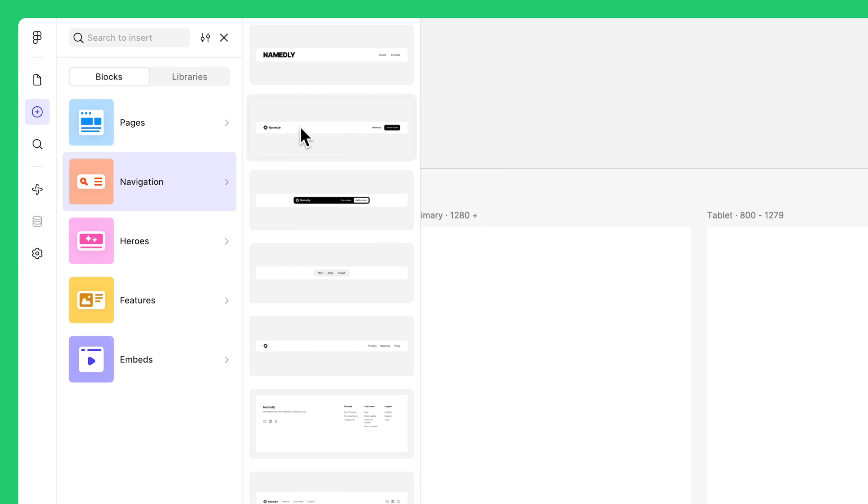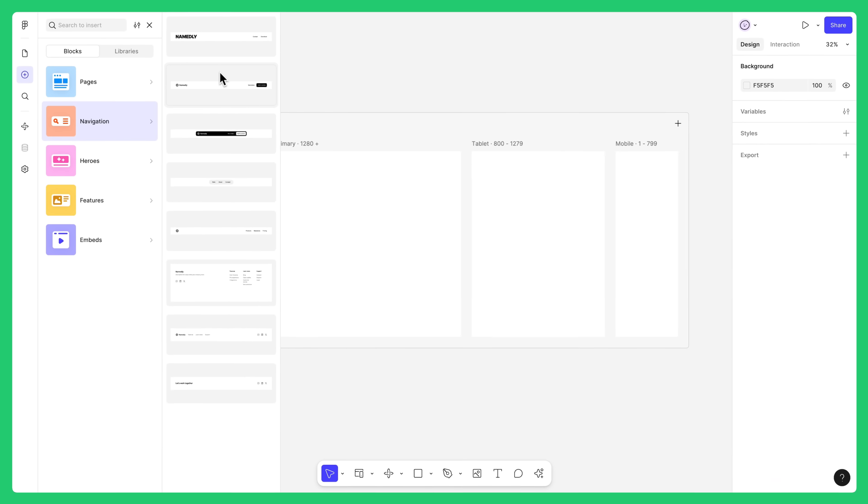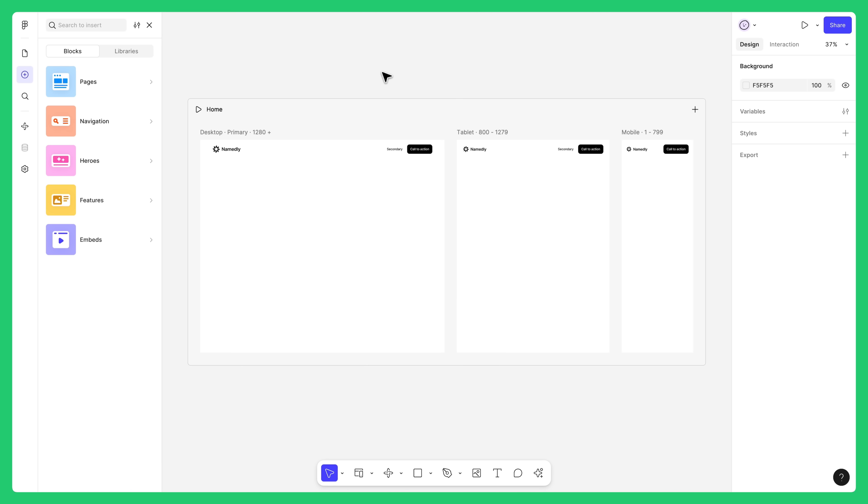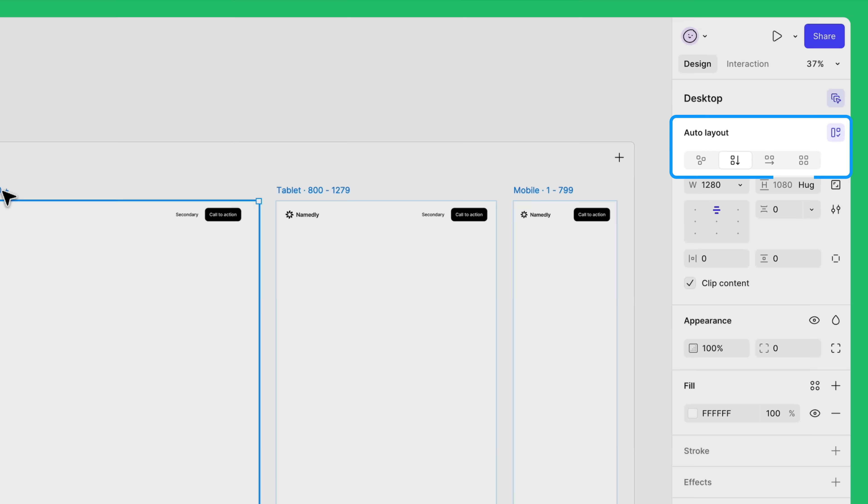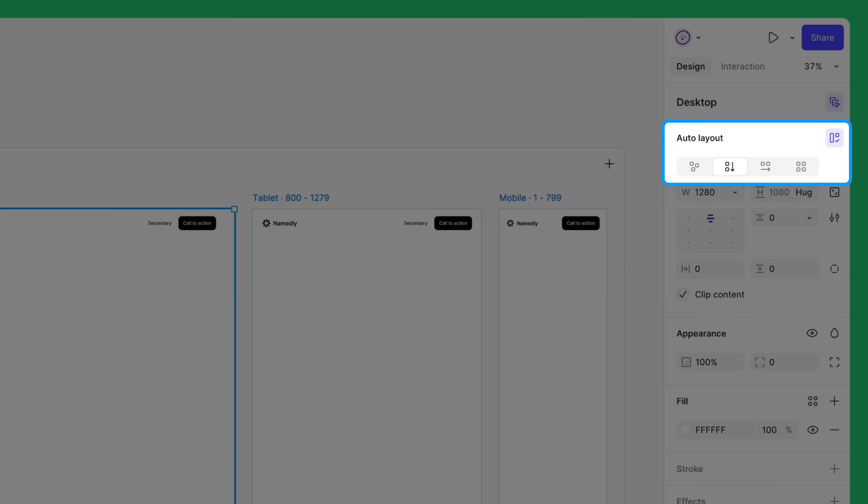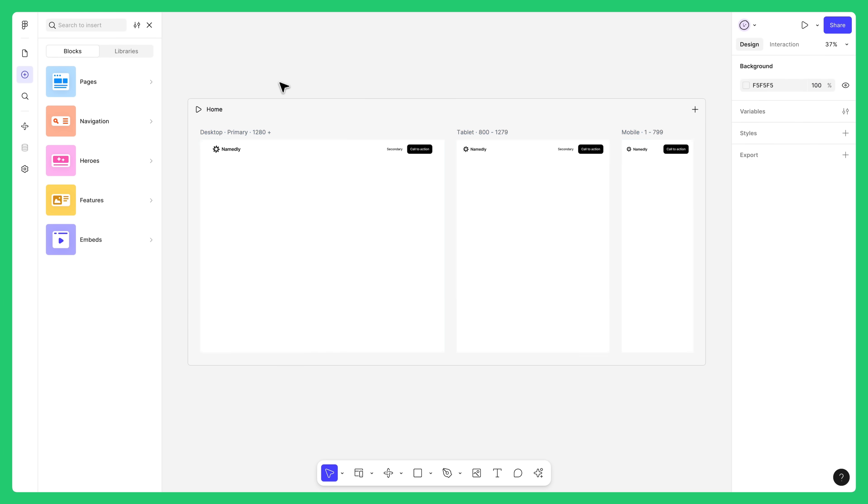From navigation, select a header block and drag it into the primary breakpoint. The header aligns to the top and fills the width of the breakpoint. Breakpoints automatically apply vertical auto layout when blocks are dragged into them. This helps you snap a page together quickly by adding one block after another. You can also find footer blocks in the navigation section, so let's drag one below the header.